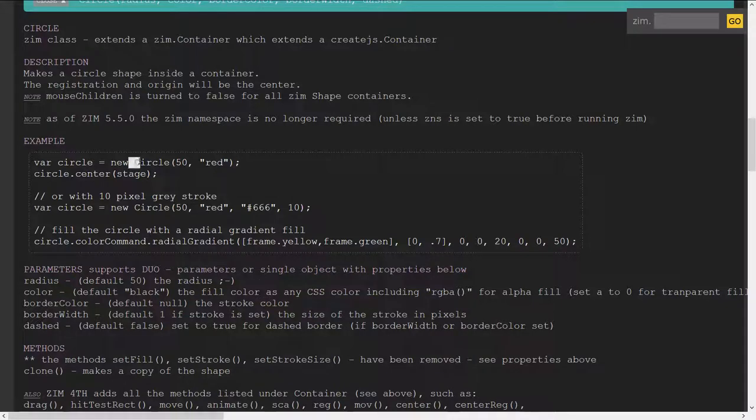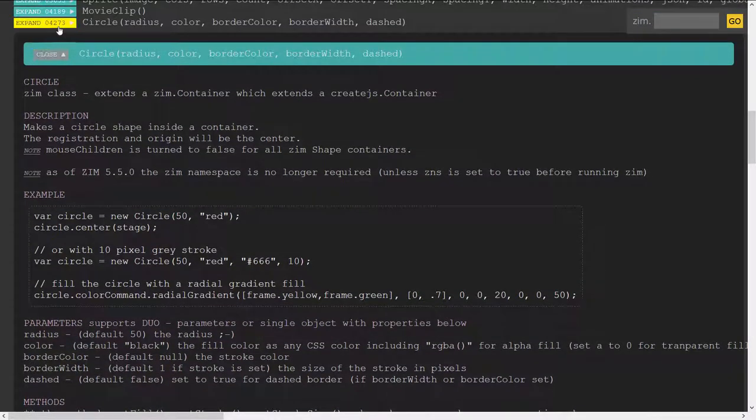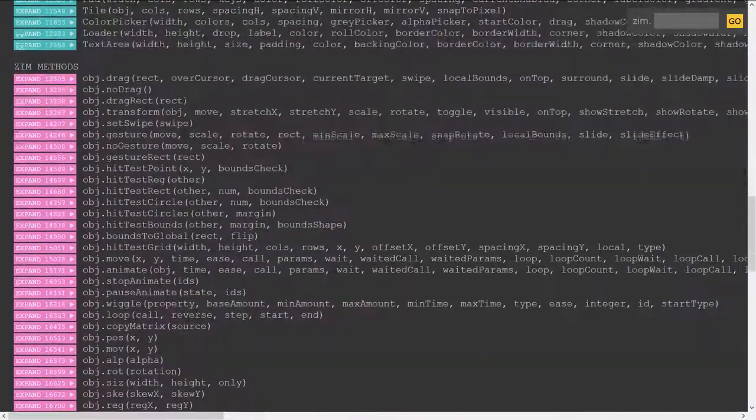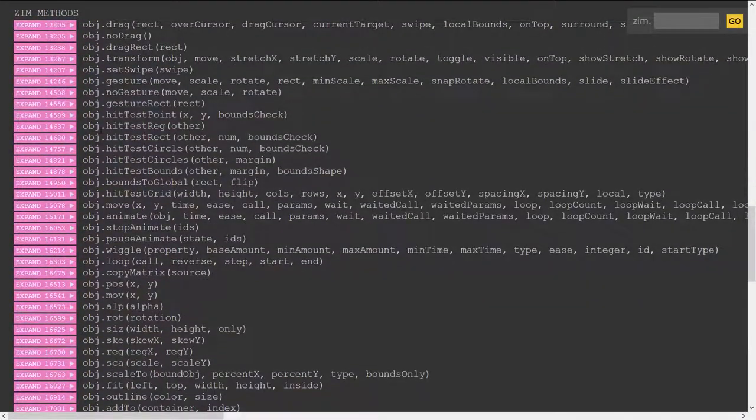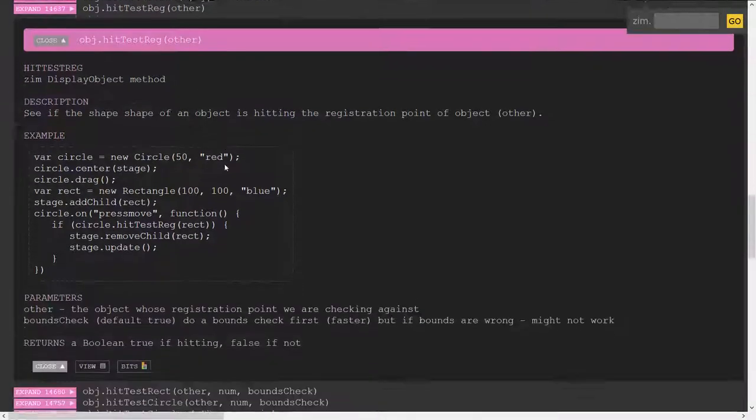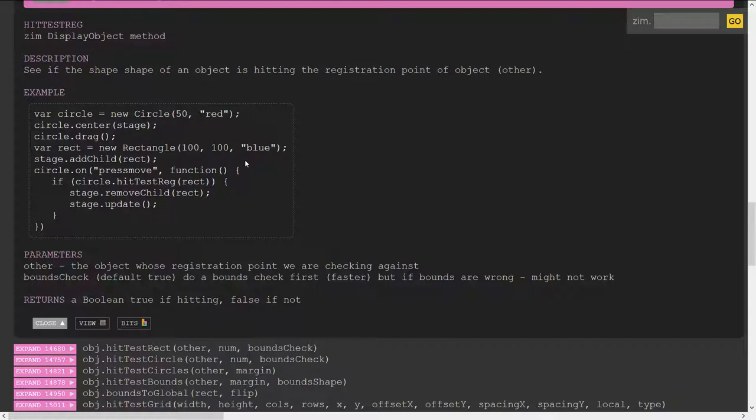So no more Zim namespace in any of the examples and all of the pre-Zim forth methods as well have been removed. Let's just take a look at those. So they've not been removed but they've been removed from the documentation. So if you have a hit test reg we used to be able to and we still can say Zim dot hit test reg and then two things that you're wanting to test.